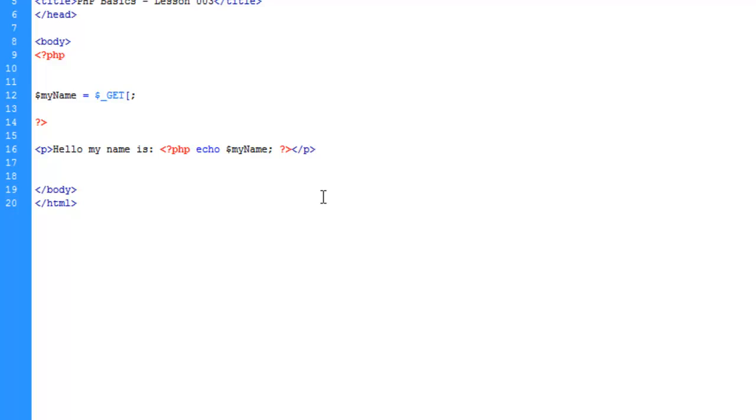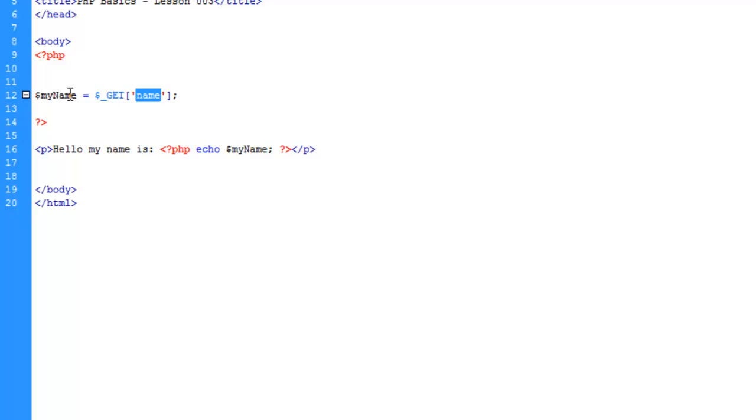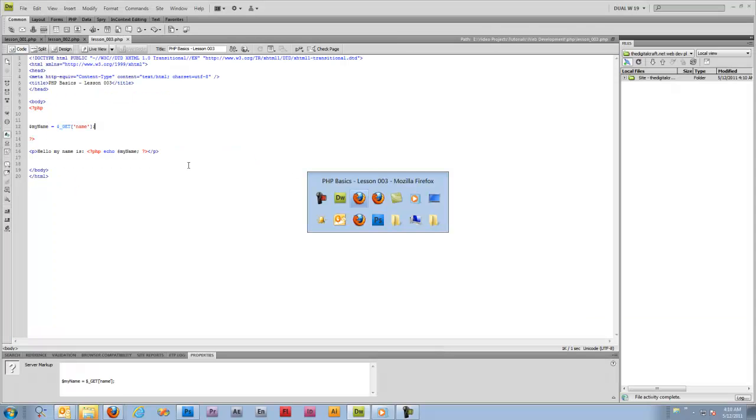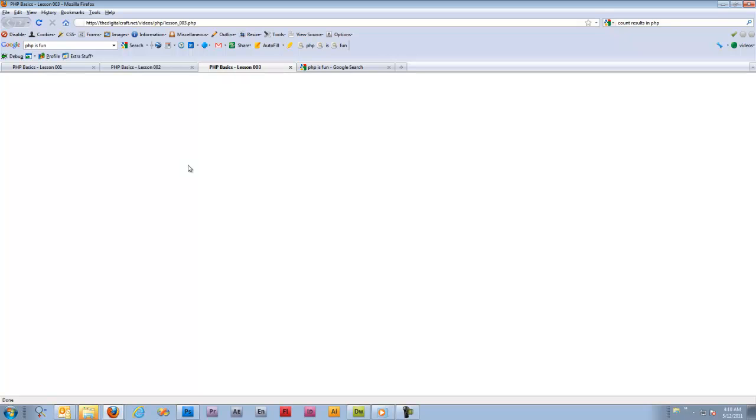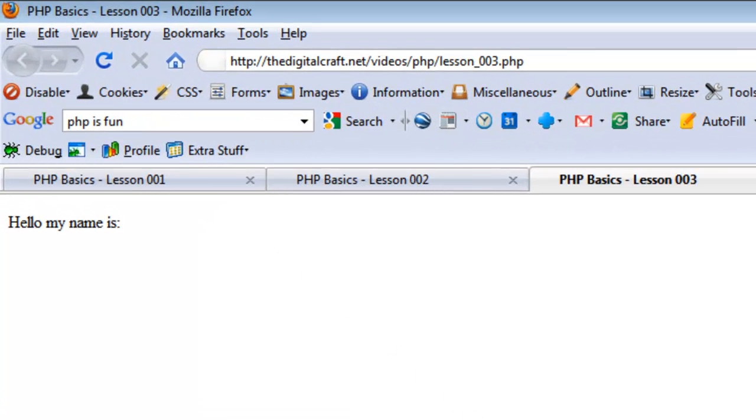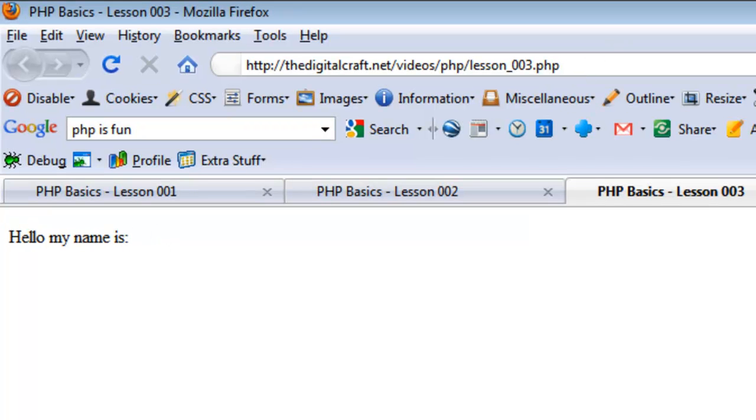Now what it's going to do is when the page loads, it's going to look to the URL to find the value for name and then it's going to spit it out here where "hello my name is". Let's save and upload.